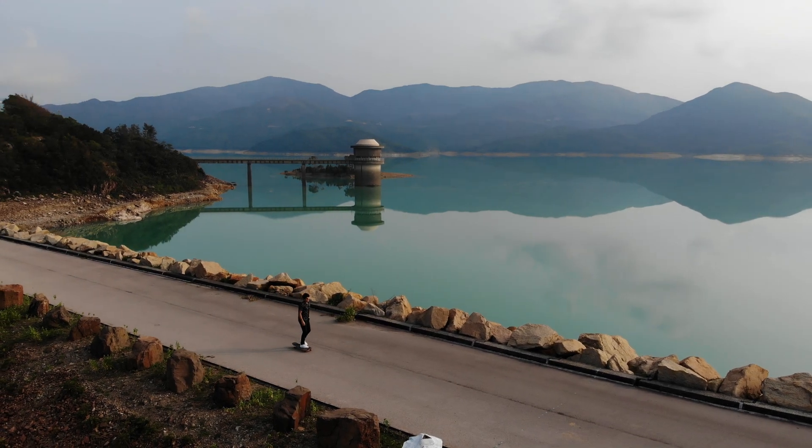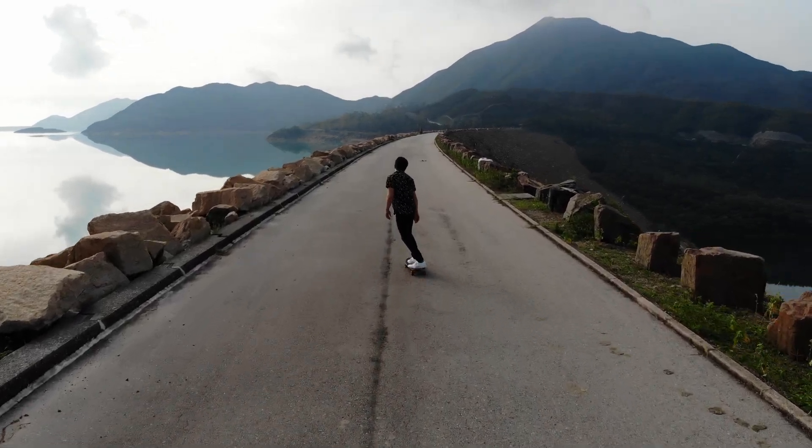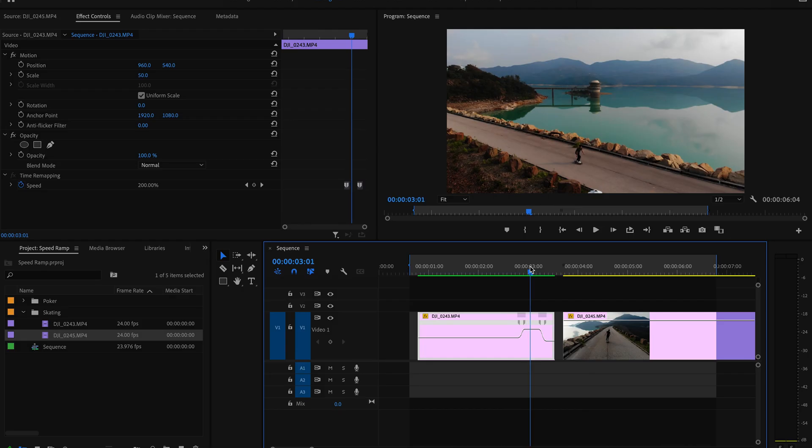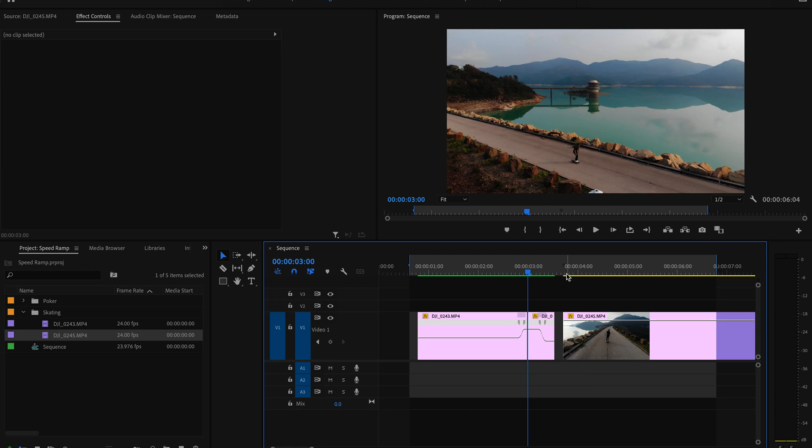Now one last thing that speed ramps are great for is improving your cuts. I have a second angle of me skating on the reservoir, and what I would usually do to get a smooth cut is just cut on action — for example, lining up when I push with my left foot on one clip with the other clip and then cutting on that point so it transitions fluently from one shot to another. This looks fine, but I figured let's add a speed ramp to make this cut that little bit more energetic.